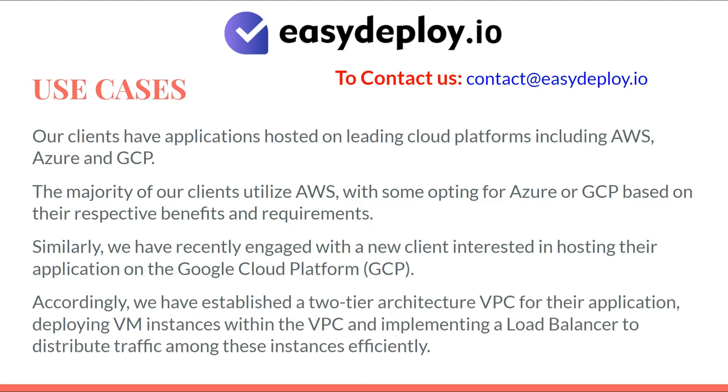Accordingly, we have established a two-tier architecture VPC for their application, deploying VM instances within the VPC and implementing a load balancer to distribute traffic among these instances efficiently.